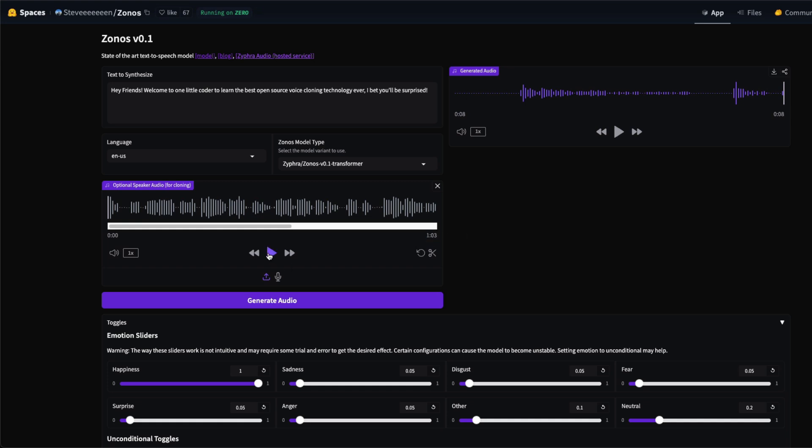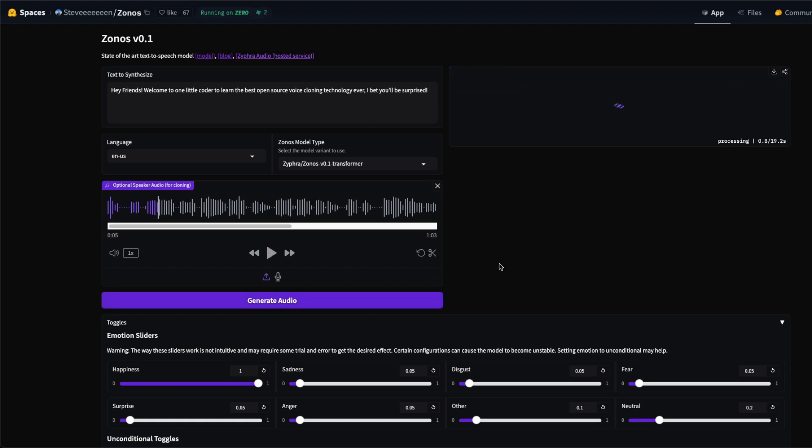I've got an audio clip that is of one minute. I'm going to play the audio clip just for a sample. In 1964 I was a little girl sitting on... If you are an American, most likely you would have guessed whose voice this is. So I'm going to use this voice to say, 'Hey friends, welcome to One Little Coder to learn the best open source voice cloning technology ever. I bet you'll be surprised.' I'm going to click Generate Audio.